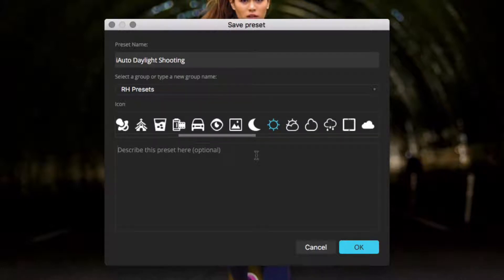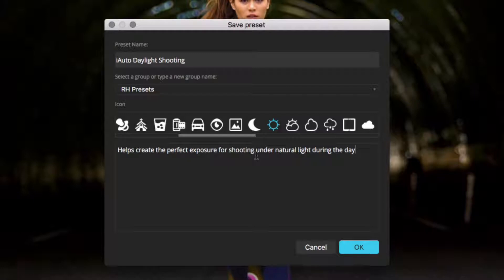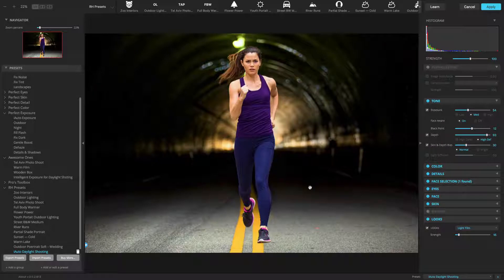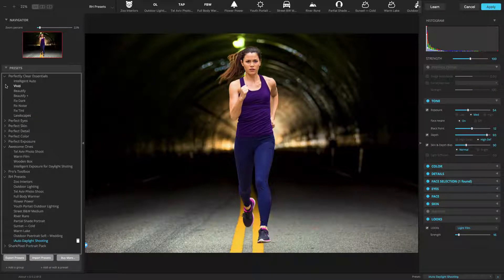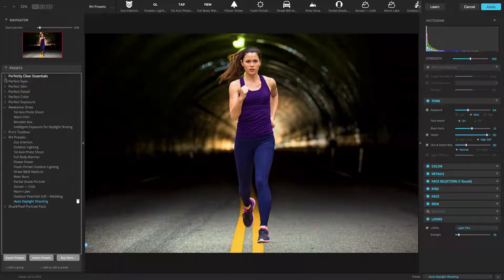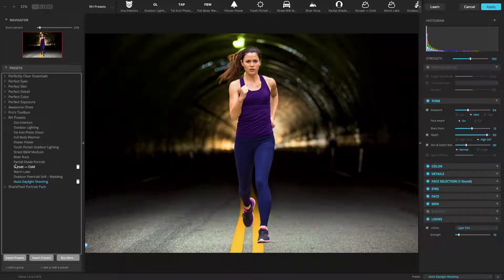Enter in a useful description for the new preset. This will make it easier to find and use the presets when working in Perfectly Clear. Click OK to store the new preset. That's all there is to it. Now, you'll see that the preset is in the Presets panel, unless you had already selected a custom preset group before saving the preset.